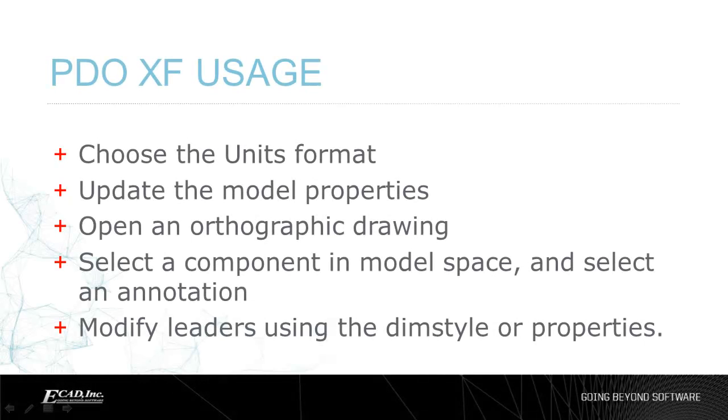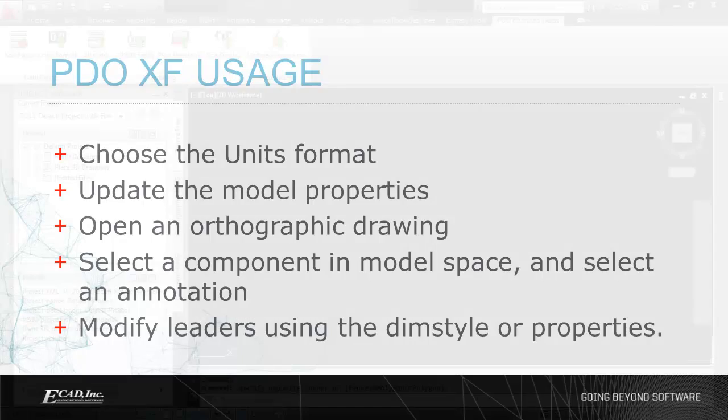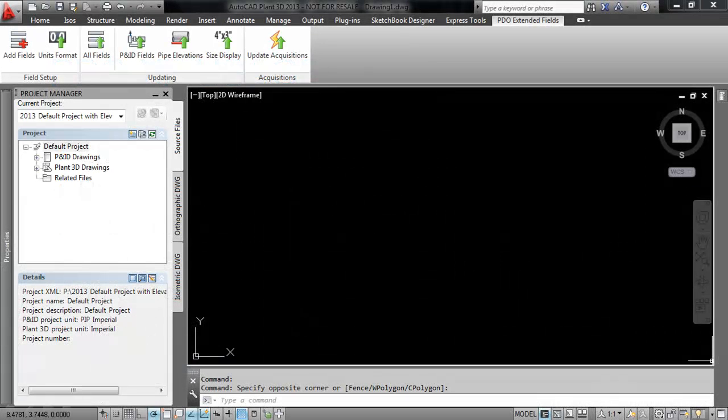With the setup completed, we can use the plugin on the project. First we will choose how the unit should be formatted, then we'll update the project data and place the annotations.